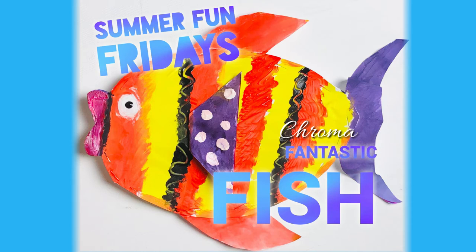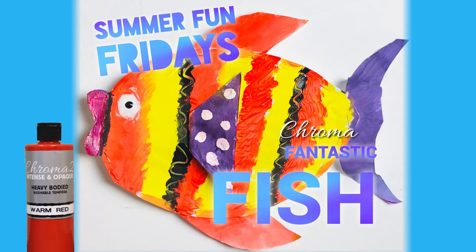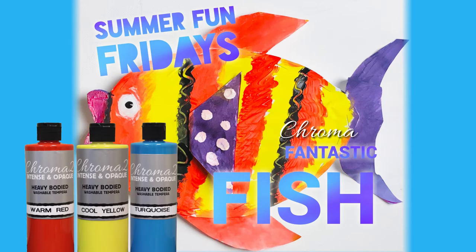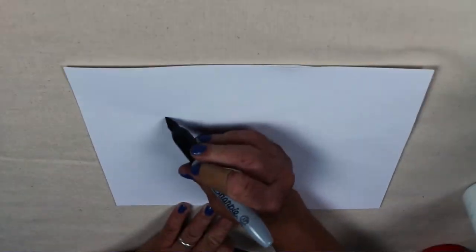Let's make some fantastic fish with Chroma II washable tempera. You'll need two pieces of paper.